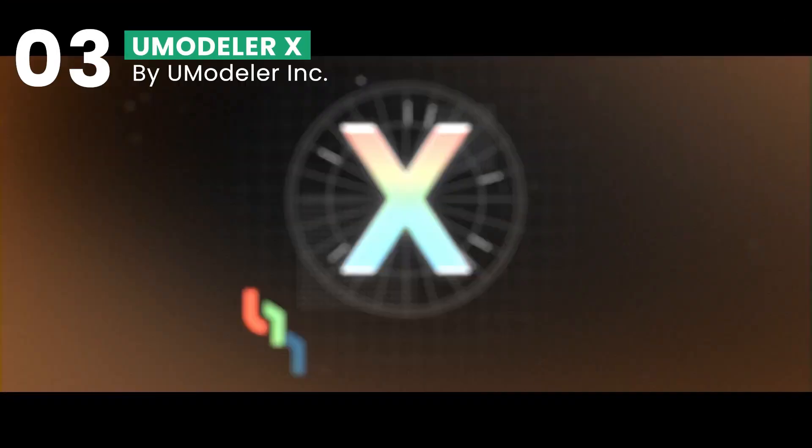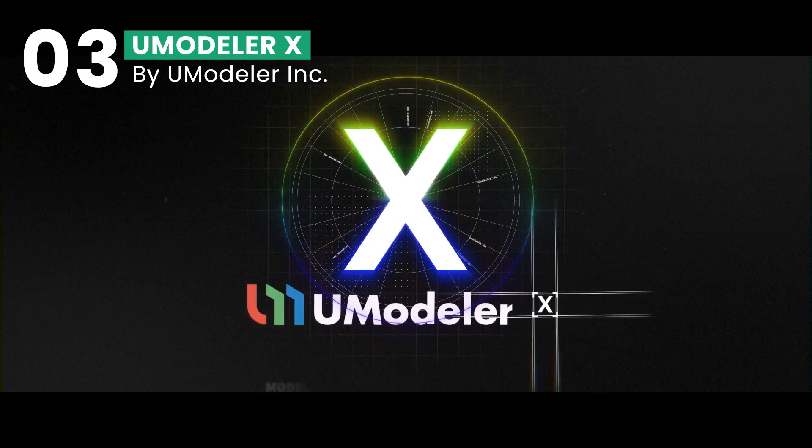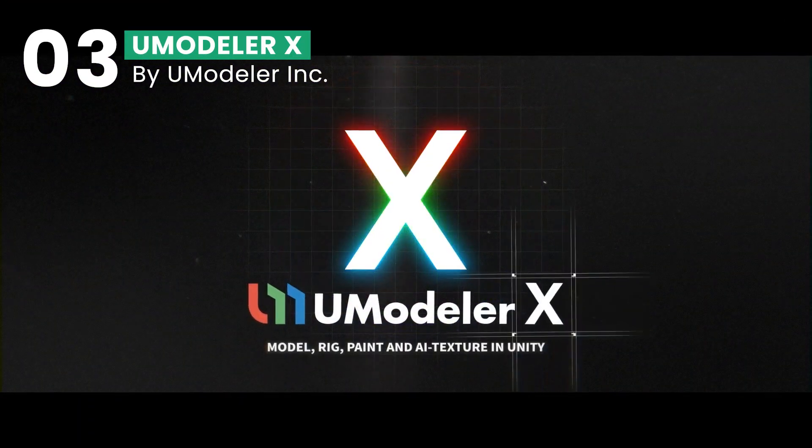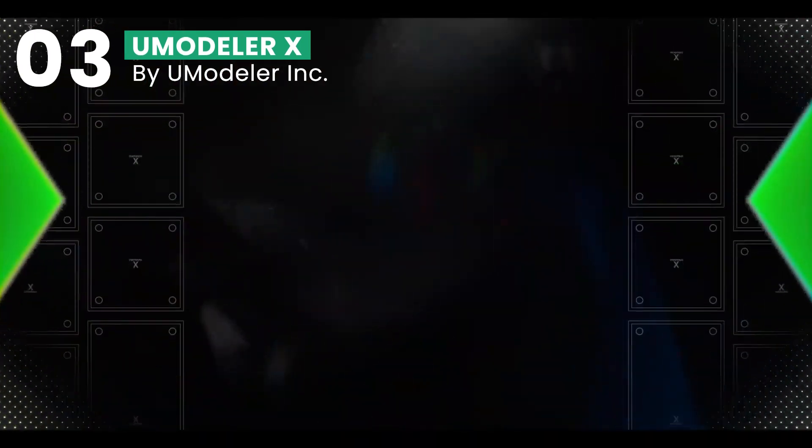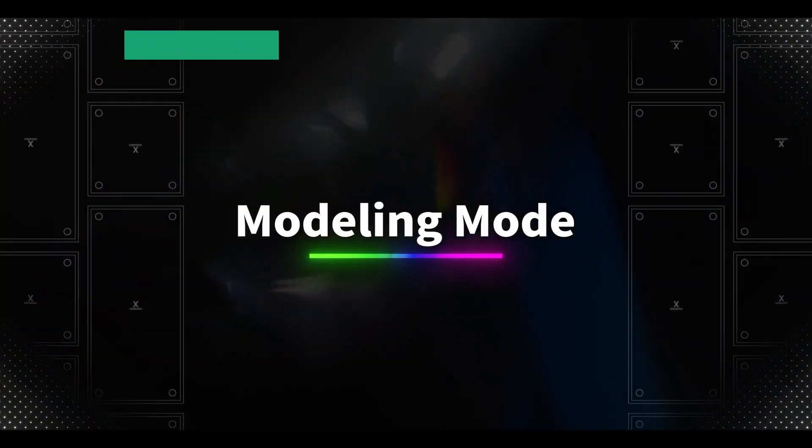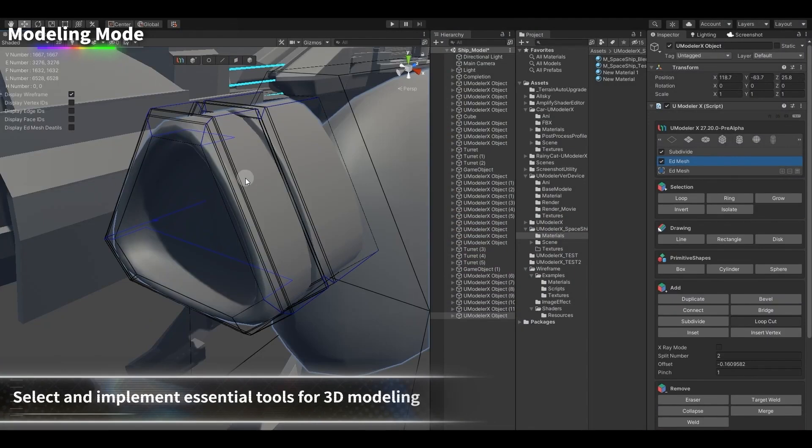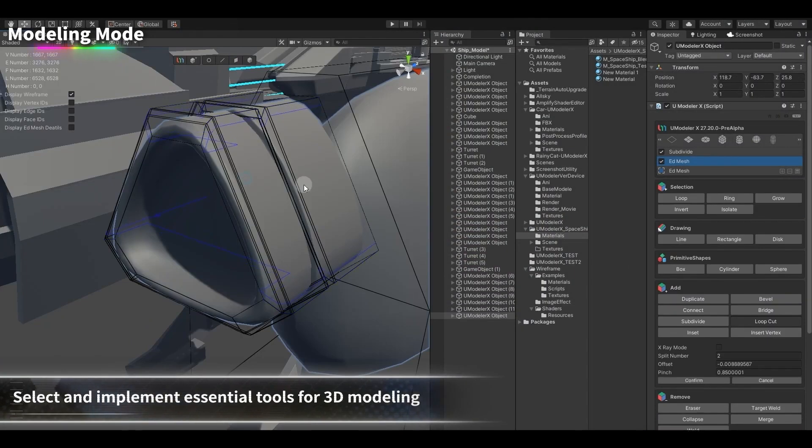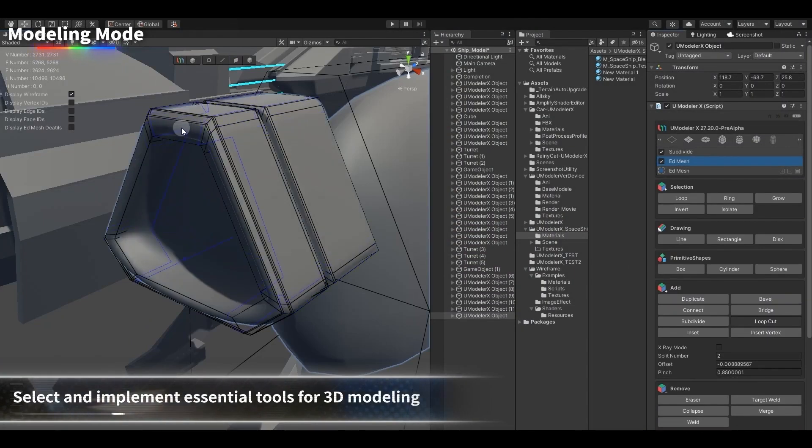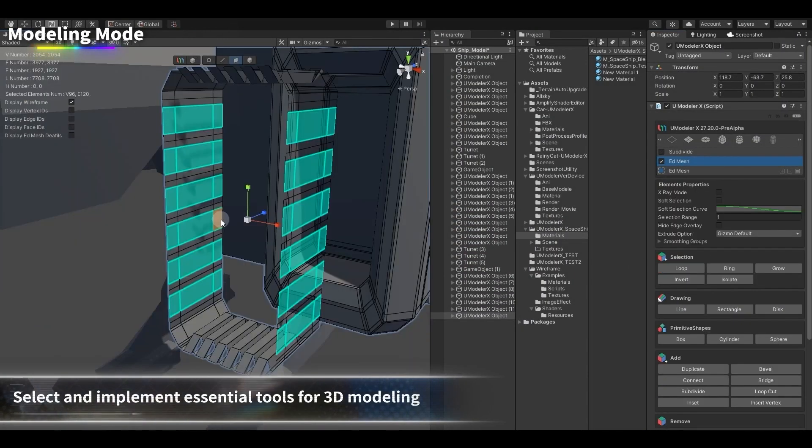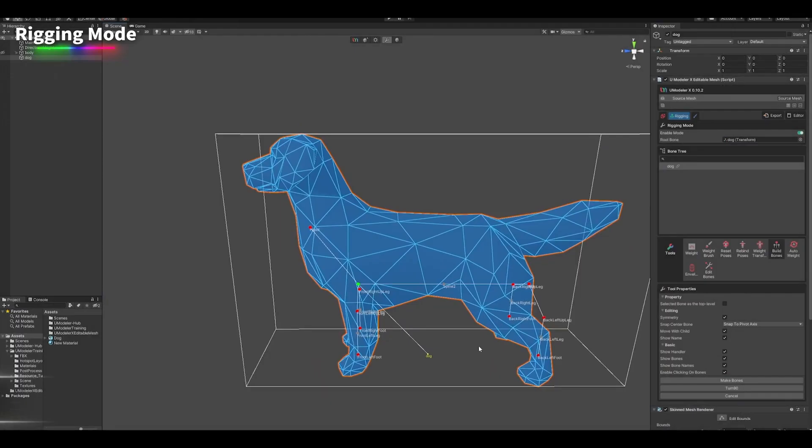At number three, let's explore UModeler X, a powerful tool for 3D modeling within Unity. UModeler X revolutionizes the way developers and artists create 3D content, offering a comprehensive suite of modeling tools and a UV editor right inside Unity's environment.